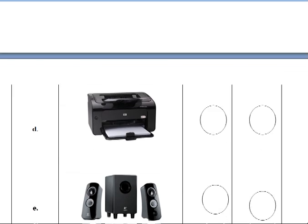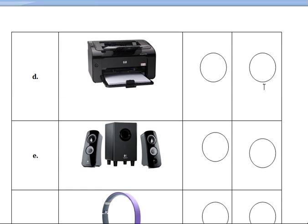Next one — what is this? Yes, printer. P-R-I-N-T-E-R, printer. Is it input device or output device? Yes, output device. So put one hyphen and write the spelling output device.